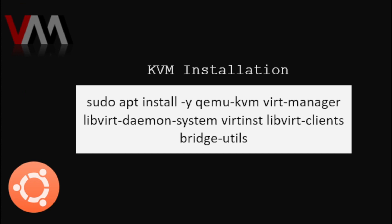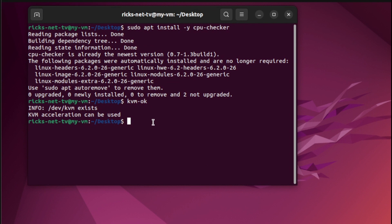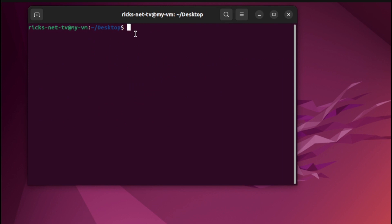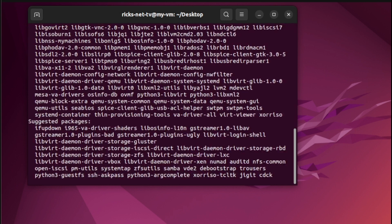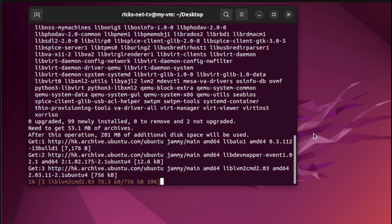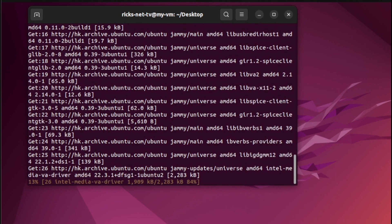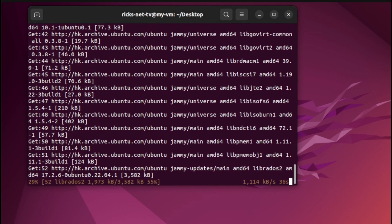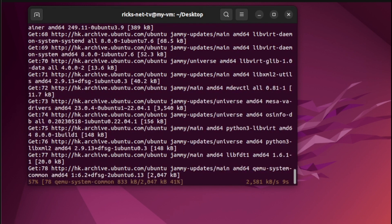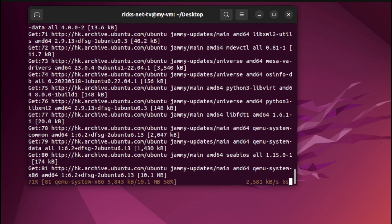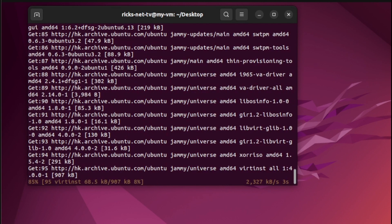Run the command below to install KVM and additional virtualization packages. First, let's clear the terminal, then paste the code line and hit Enter. Then press Enter and let it run.